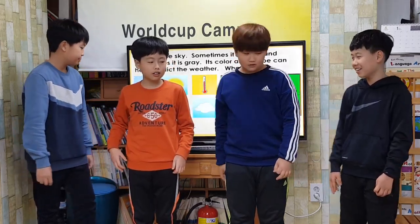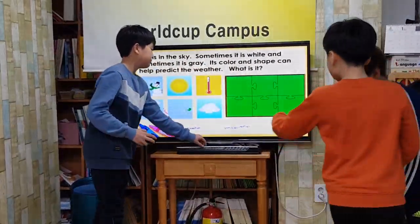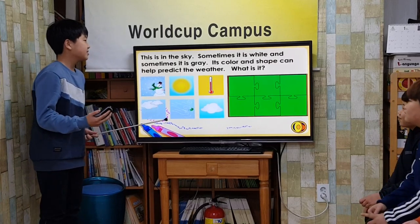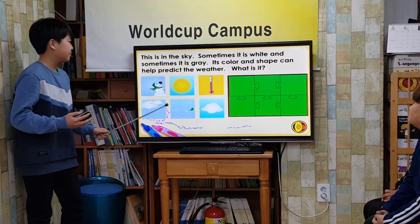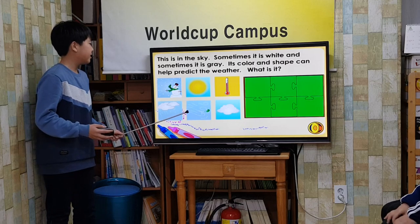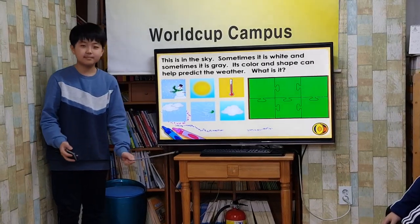We will talk about weather. This is in the sky. Sometimes it is white and sometimes it is grey. Its color and shape can help predict the weather. What is it? Cloud.